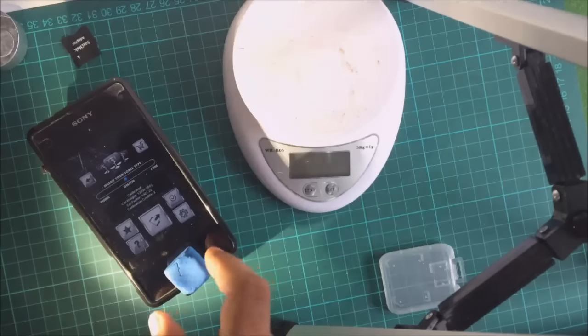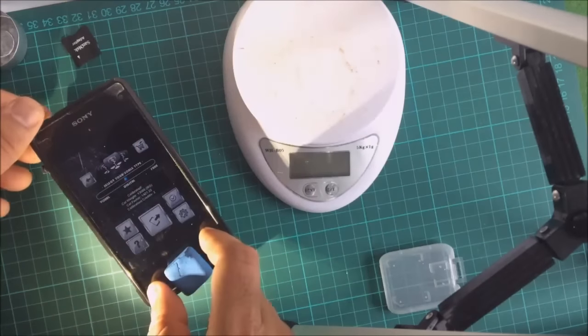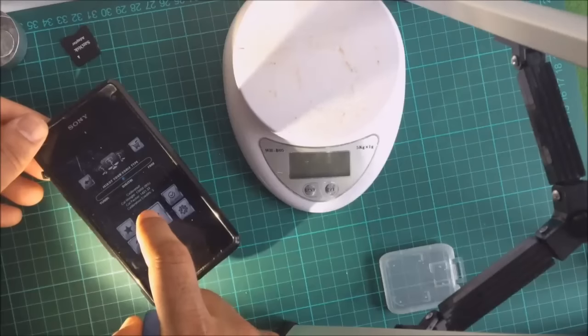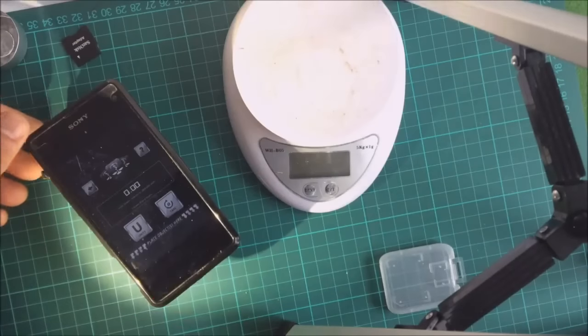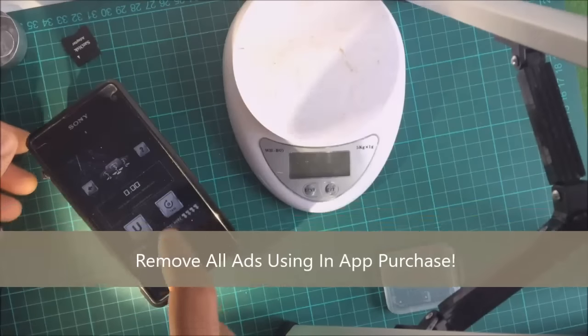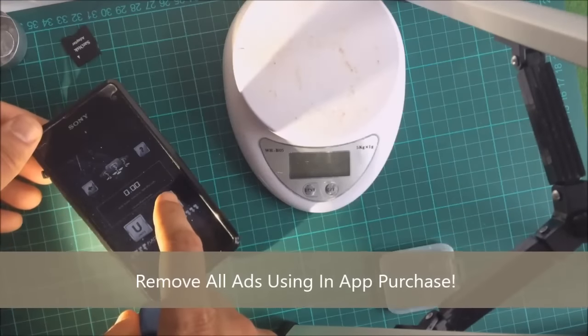It's calibrated again. Let's press start. Press tare.